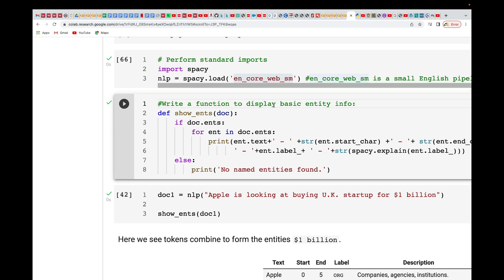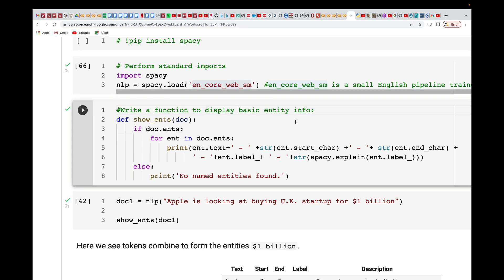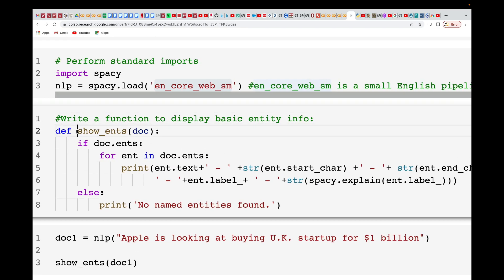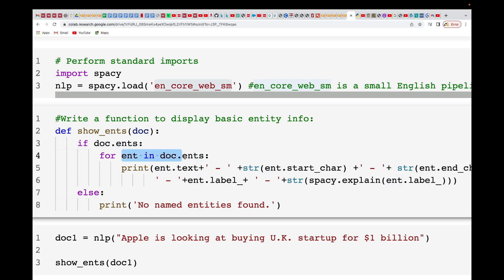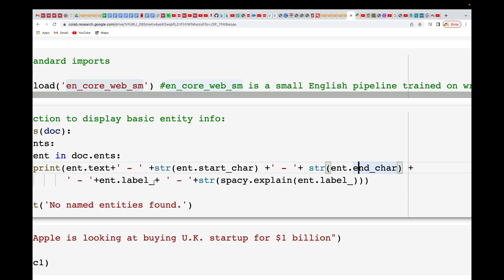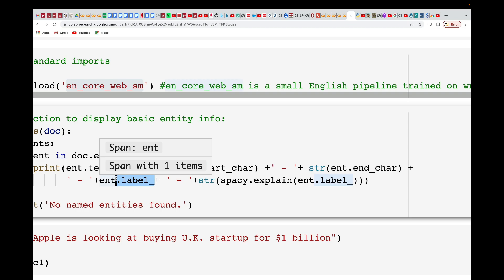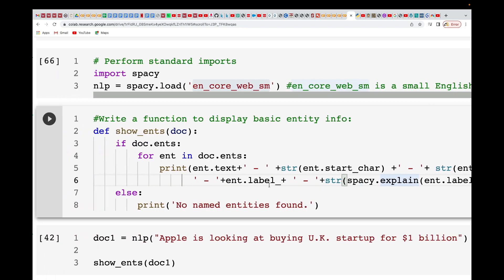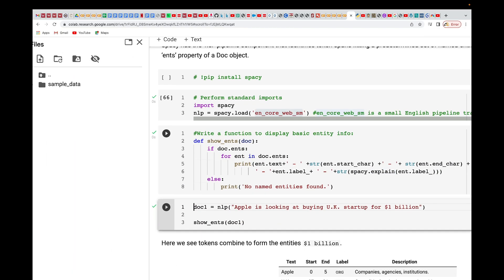Next, we define how we want to display the text. I'm defining a function called show_ent — short for show entities — to display entity information. It takes in a document, and for each entity in doc.ents, it prints the entity text, a dash, the start character, the end character, the label, and an explanation. The label indicates whether an entity is an organization, a person, etc. Let me run it so you can see the output.